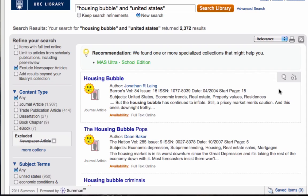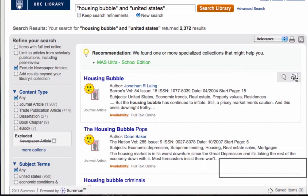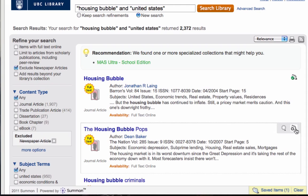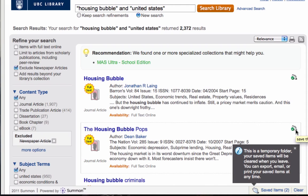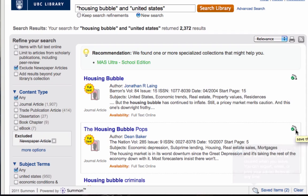You can save your references as you search by hovering over an item and clicking on the folder with a plus sign that appears in the top right corner. This will collect items as you search. When you're at the end of your session, click on the saved items link at the bottom of your browser.